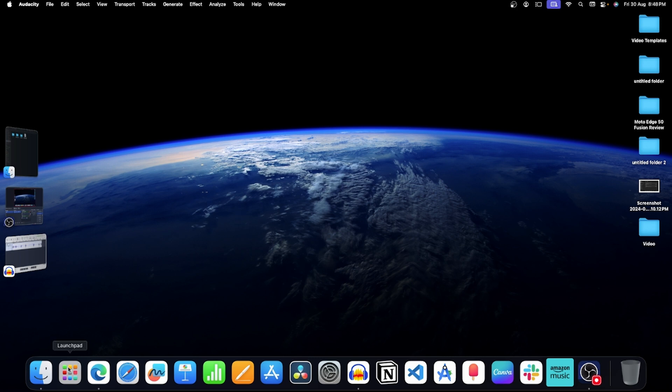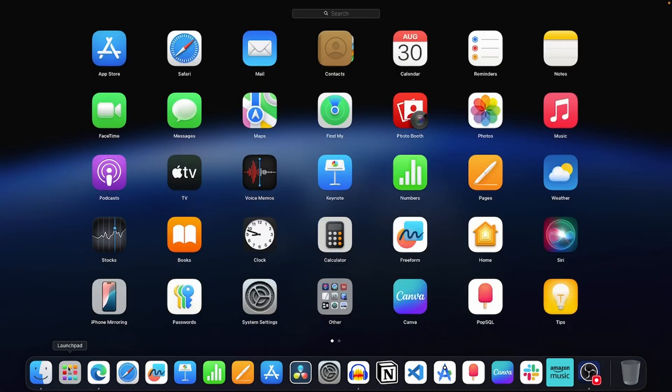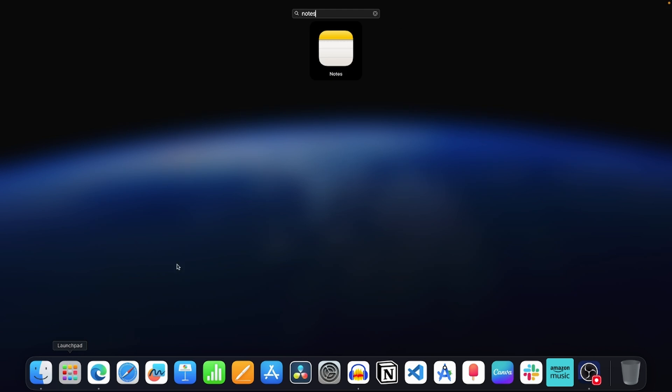First, click on this icon to open Launchpad. Now search for Notes. Click on it to open the Notes app.